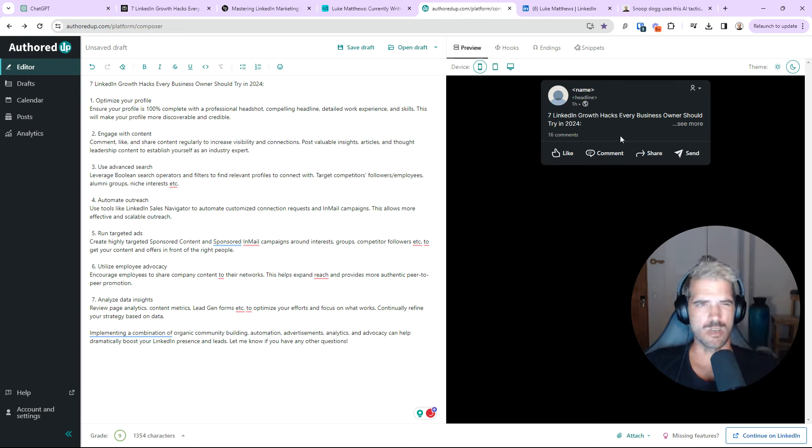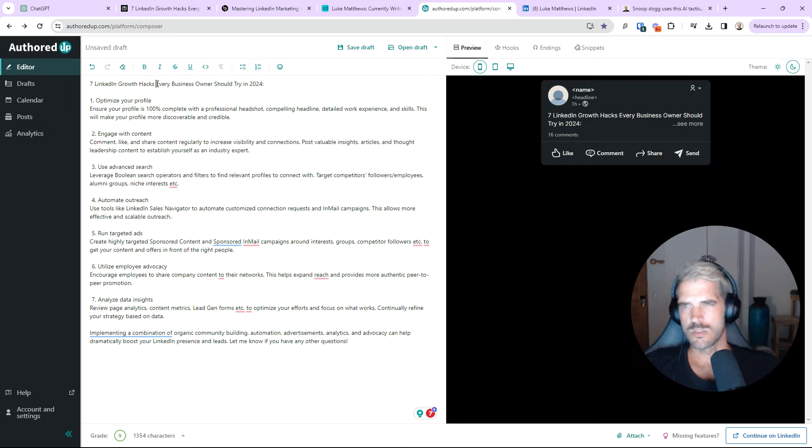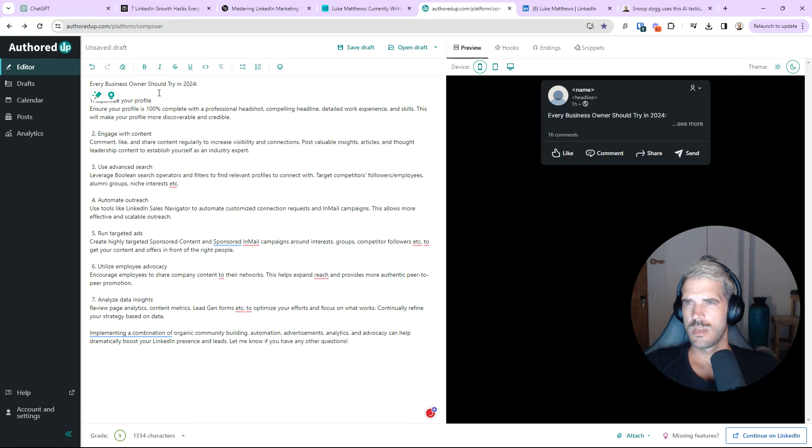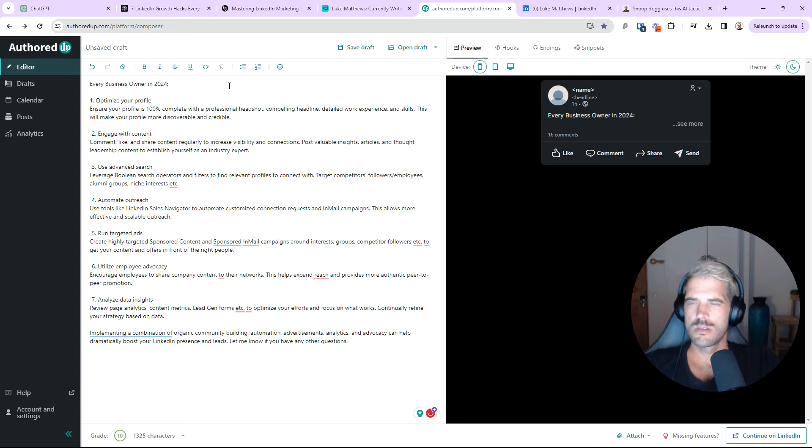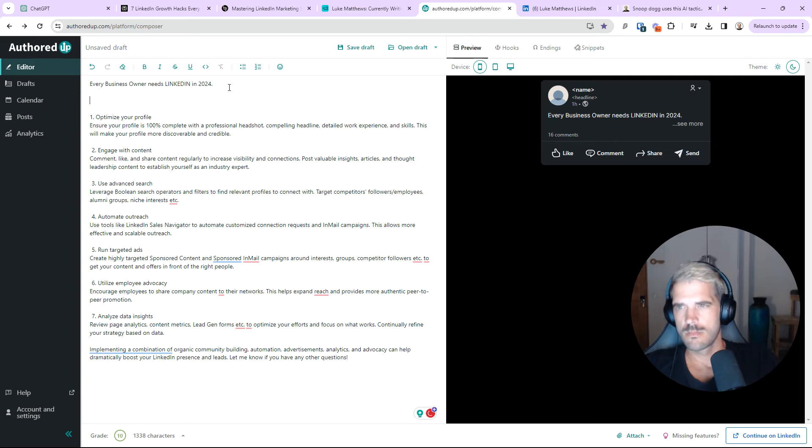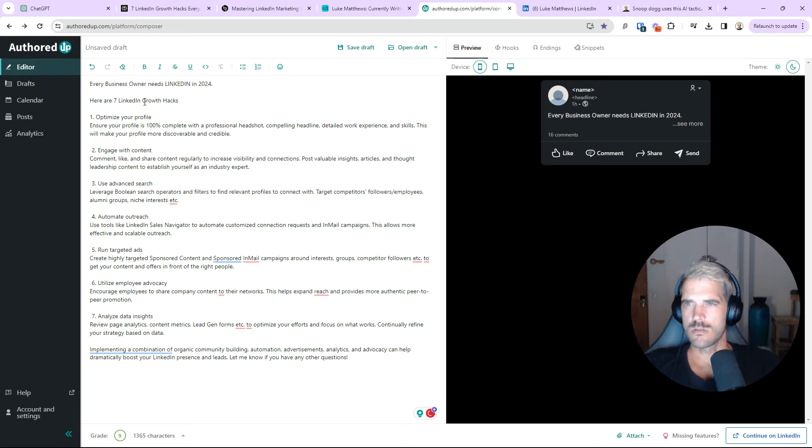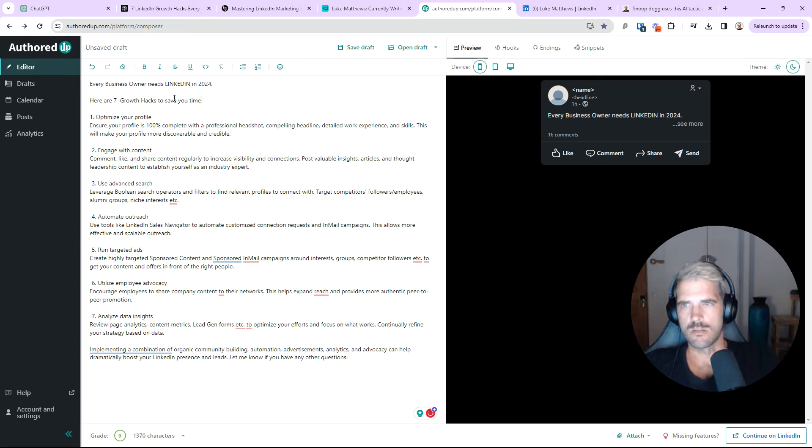Now, that hook's not perfect. You can see up here. I'm actually just going to use my skills to rewrite this quickly. So, I'd probably go. Every business owner should try. Every business owner needs LinkedIn in 2024. Here, and then here. Here are seven growth hacks. Save you time. Probably do that.